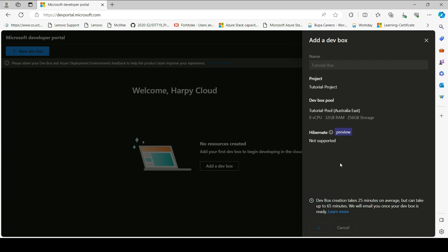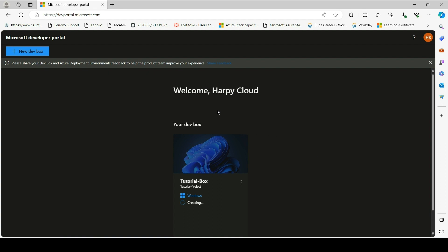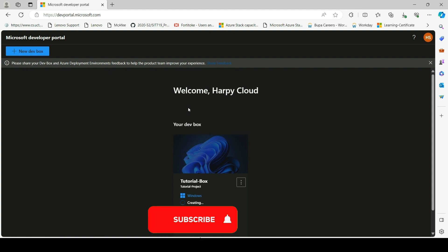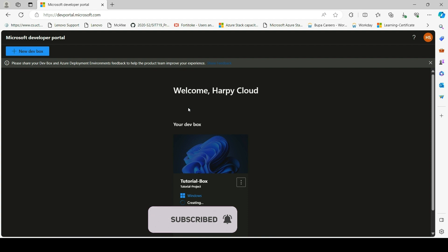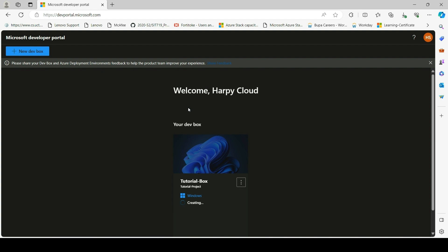We are going to wait for the creation to be done. This is basically it for today. We've successfully created a dev center, created projects in the dev center, created a network connection, created a dev box definition, created a dev box pool, and did role assignments. Now we have successfully begun the creation of a dev box. As Microsoft said, within 25 to 65 minutes your dev box will be done creating, and they will alert you via email.